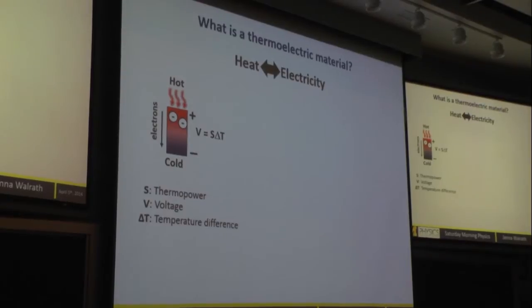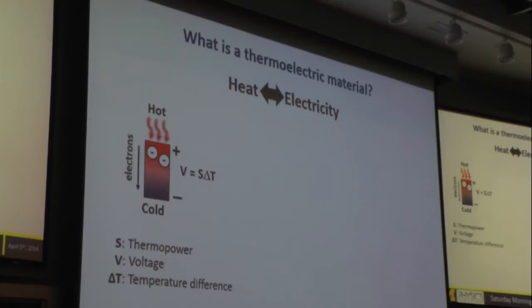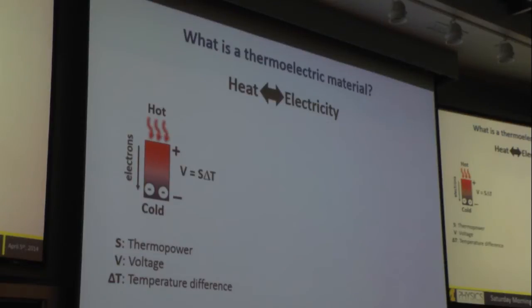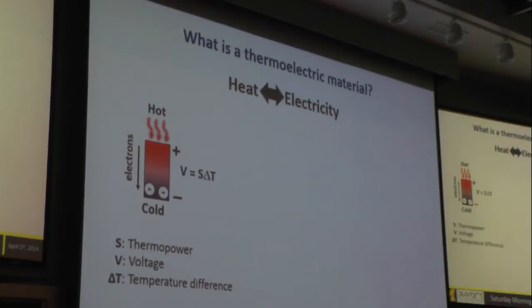What is a thermoelectric material? It converts heat to electricity — or the other way around. You take a material that has charges that can flow. If you apply a temperature difference — heat up one side — charges will flow from hot to cold, and you'll develop a voltage. The charges move according to the energy gradient, from hot to cold. Because these are electrical charges, it builds up a voltage proportional to the temperature difference. That proportionality factor is called the thermal power, which I'll use a few times.